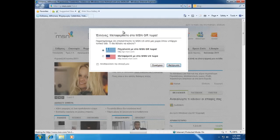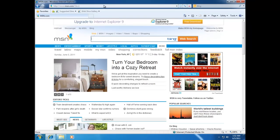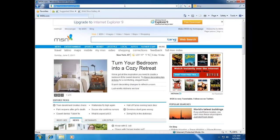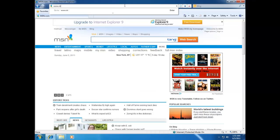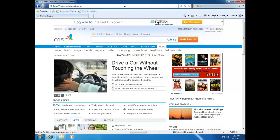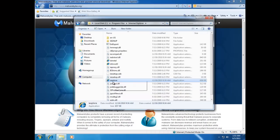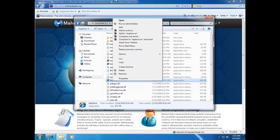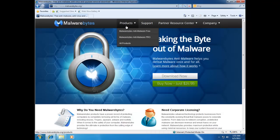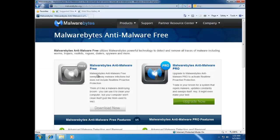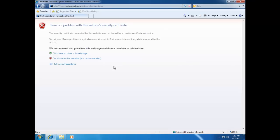There are different variants of this malware, so it may be slightly different for you. Navigate to www.malwarebytes.org, which is a free anti-malware application. It will get rid of the leftovers of the rogue and the registry entry that is blocking executables from launching. You may have to right-click and choose Start.